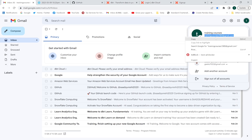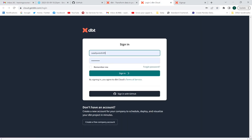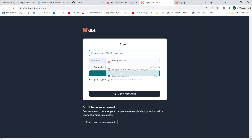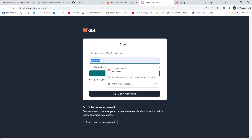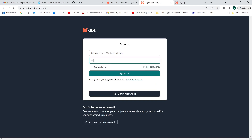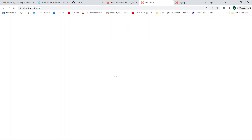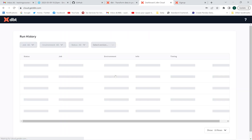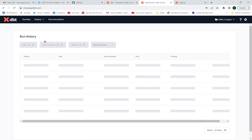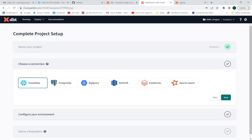Since I already have this account, I'm going to click login and provide the email address and password in order to log in. This is going to take me to the dbt cloud section.